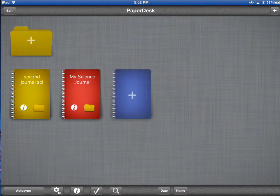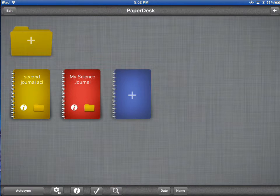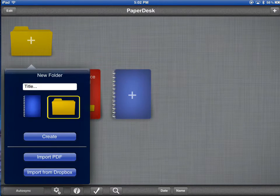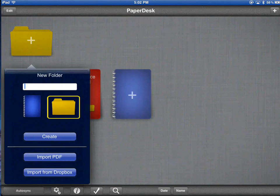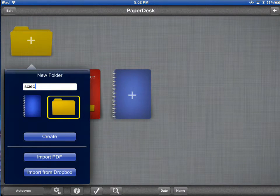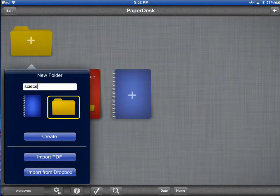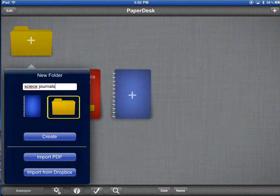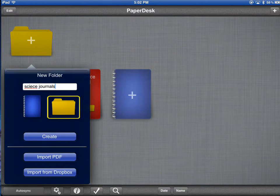I could choose to make a new folder by tapping the plus symbol on the folder, and giving it a new title, and choosing Create.